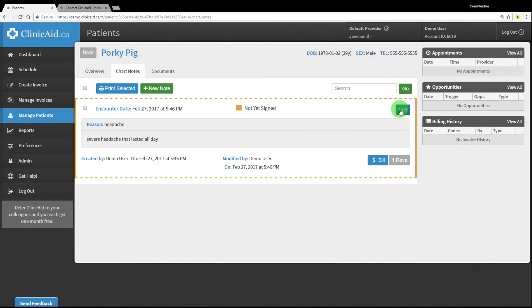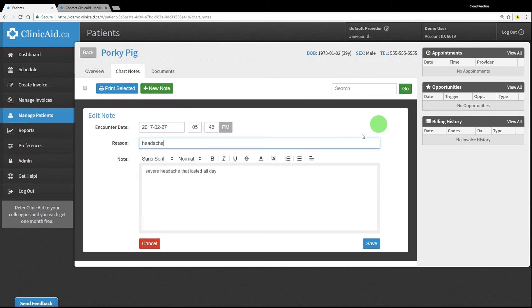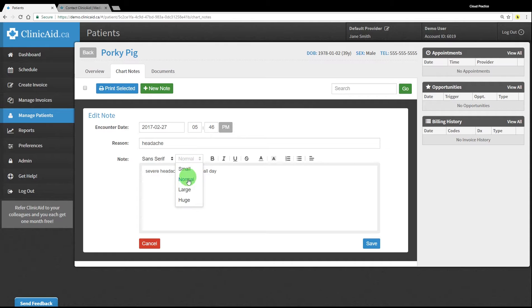Using our handy What You See Is What You Get editor, you are able to change the formatting of your text, including font style and size. This is especially handy to highlight important points in your notes.